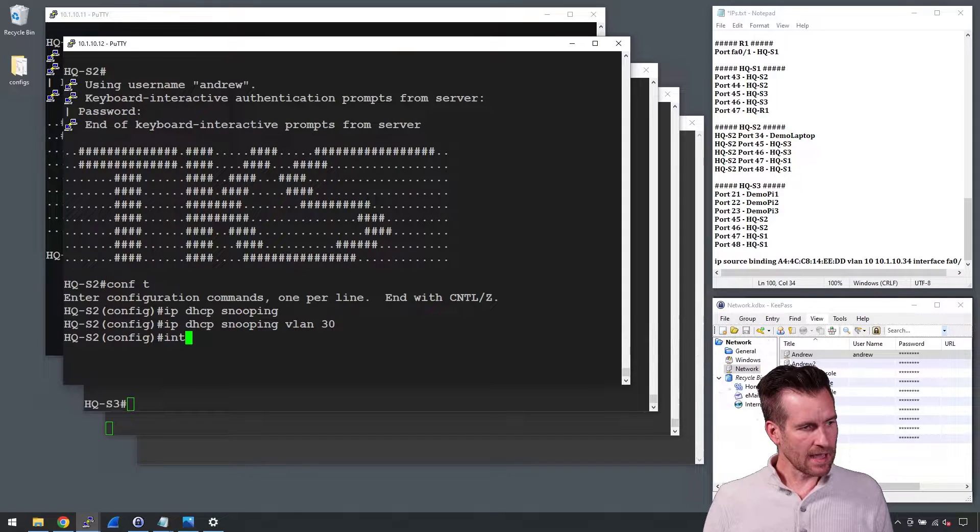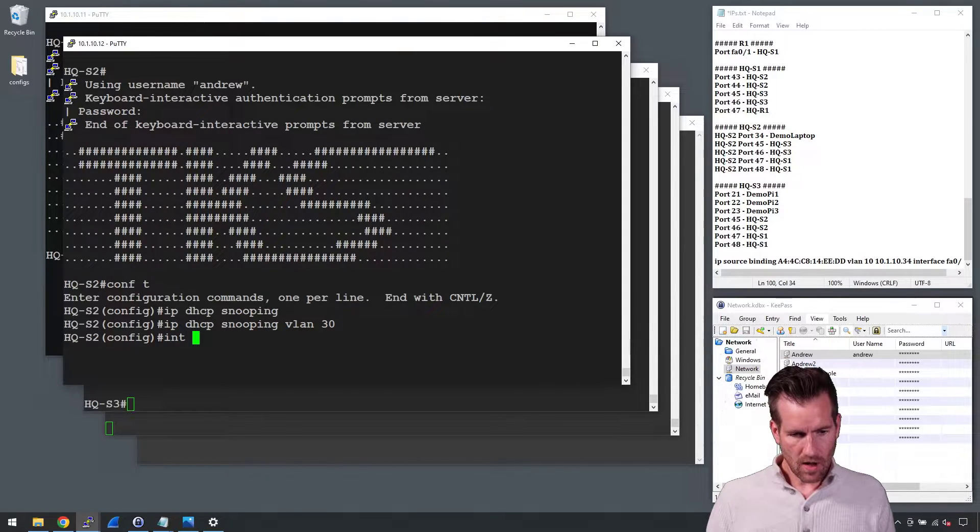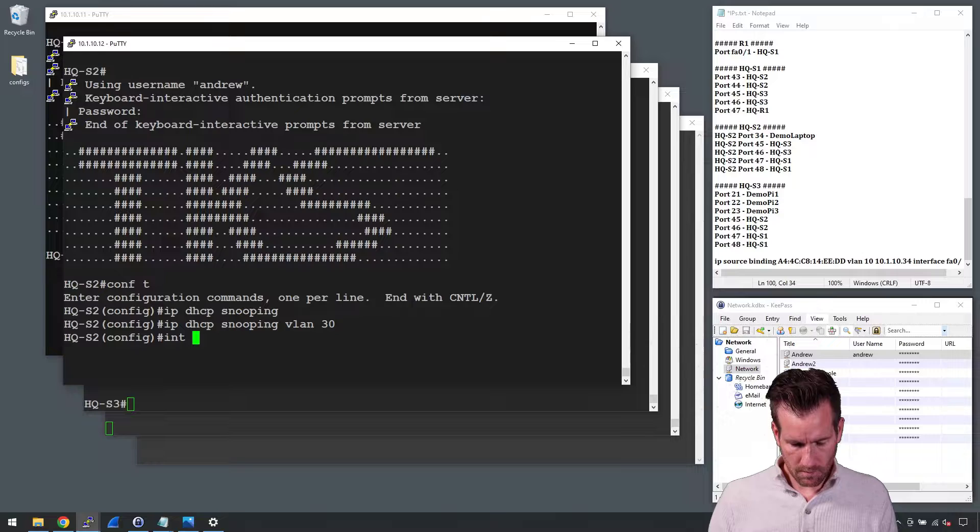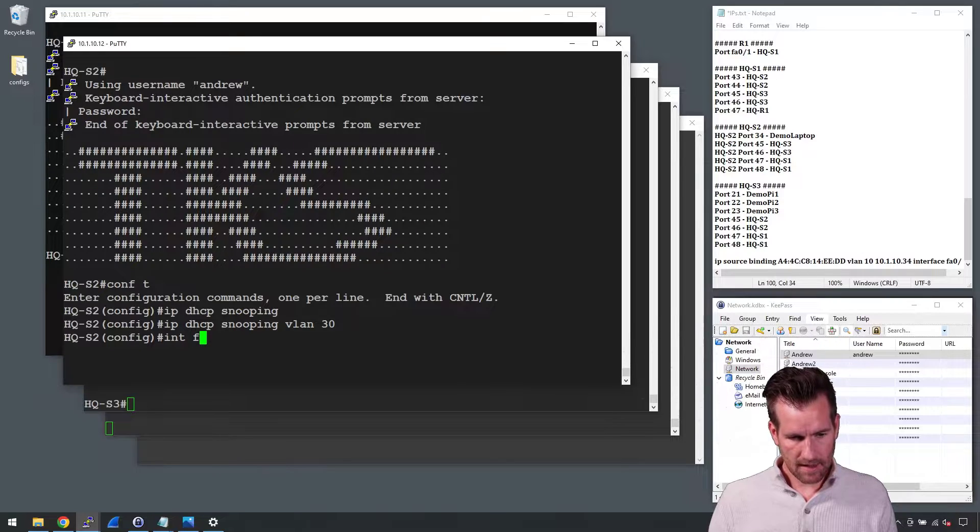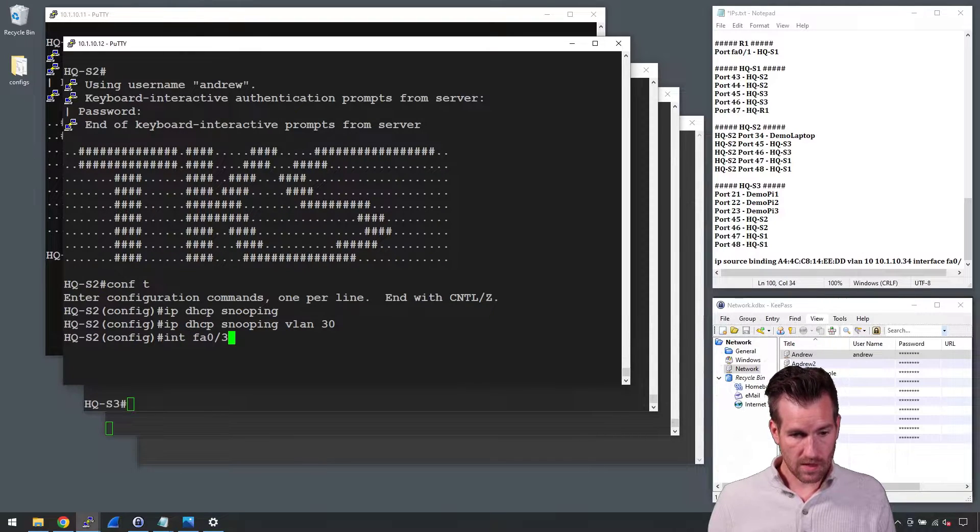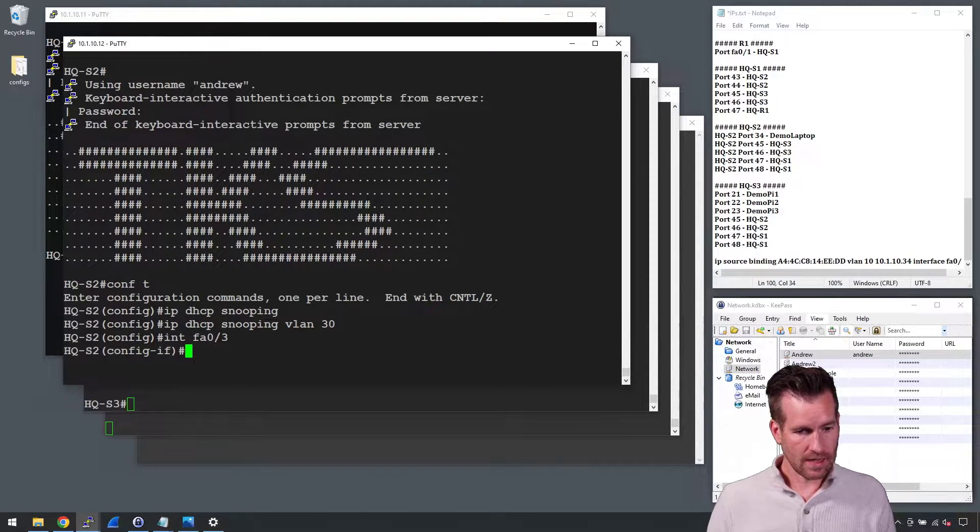Then I'm going to get into the interface. I'll just do a random one here. We'll say FastEthernet 0/3 and hit enter on that.